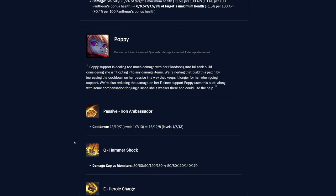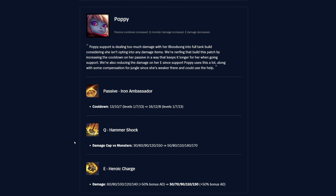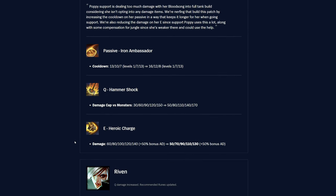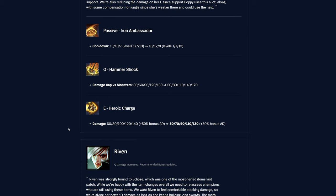And then Poppy, so we have passive Iron Ambassador. The cooldown was 13, 10, and 7 at levels 1, 7, and 13. And then now it is 16, 12, and 8 seconds at levels 1, 7, and 13. So up 3 seconds of rank 1, up 2 seconds of rank 2, and up 1 second at rank 3 of this passive. So, definitely hurts her a bit, but it did make sense. She is really strong. I think it could be kind of rough, because you're nerfing her top as well, unfortunately. Q, Hammershock. Damage cap versus monsters was 30 to 150, now it's 50 to 170, so she's getting a buff in the jungle for her Q, which is nice.